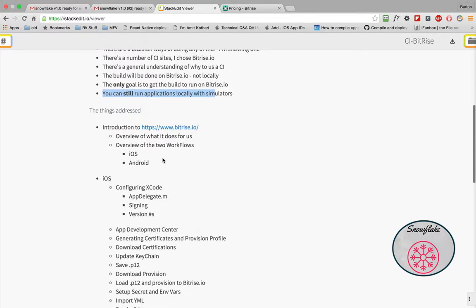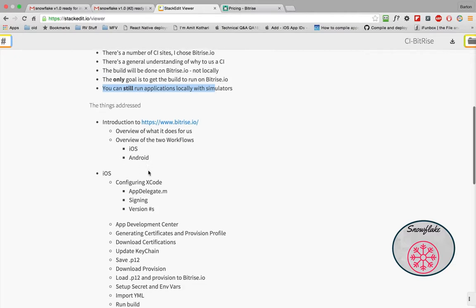So what are the things that are going to be addressed? I'm going to take a look at Bitrise, we'll walk through a little bit of the screens, what are workflows, why do we have two workflows instead of one, one for the iOS, one for the Android.